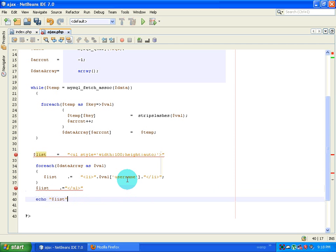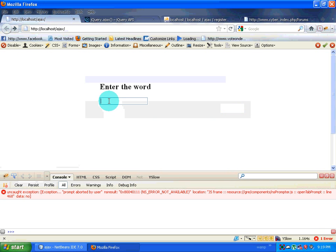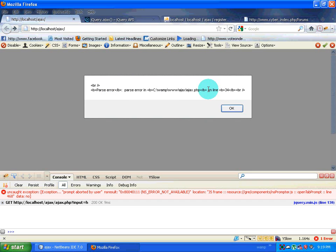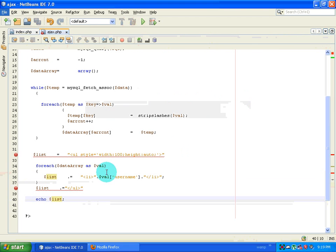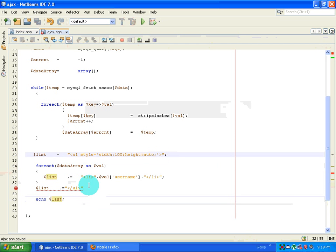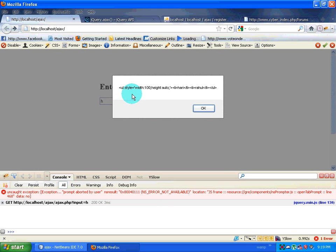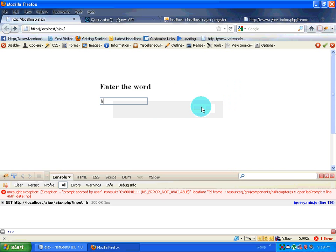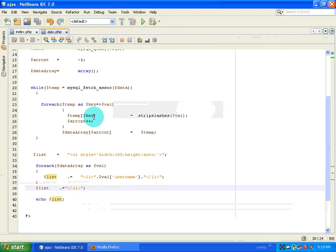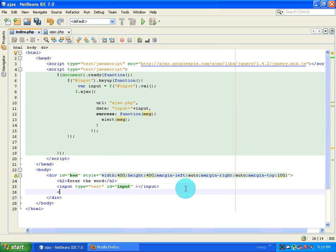After the foreach I end the ul tag with slash ul, then echo out dollar list. There's an error on line 34 — I fix a missing semicolon. I go back to Firefox, refresh, type 'h', and it gives me some code output. Instead of alerting things I'm going to create another div just beneath this to display the results.